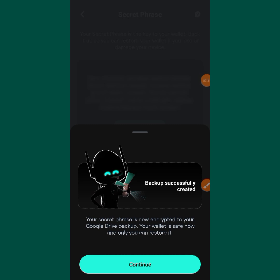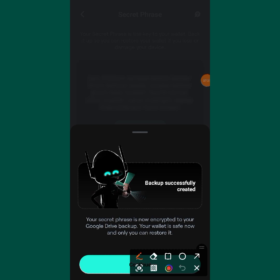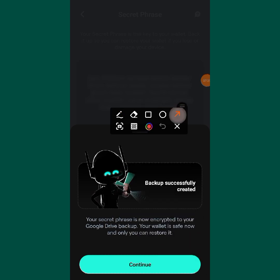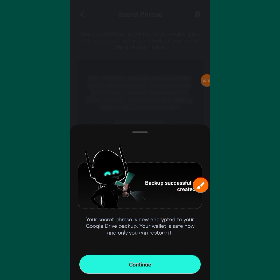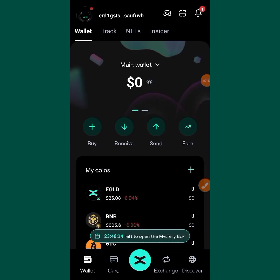After you finish arranging your seed phrase, tap 'Confirm'. This is what you will see — then tap 'Continue'. You have now successfully backed up your wallet manually. Make sure you write your seed phrase down somewhere safe.